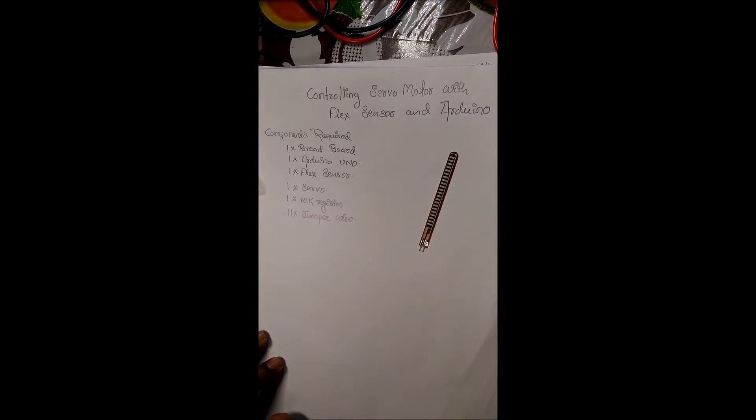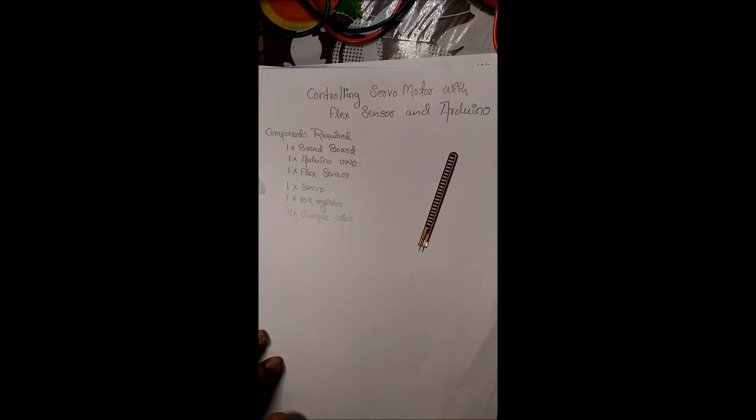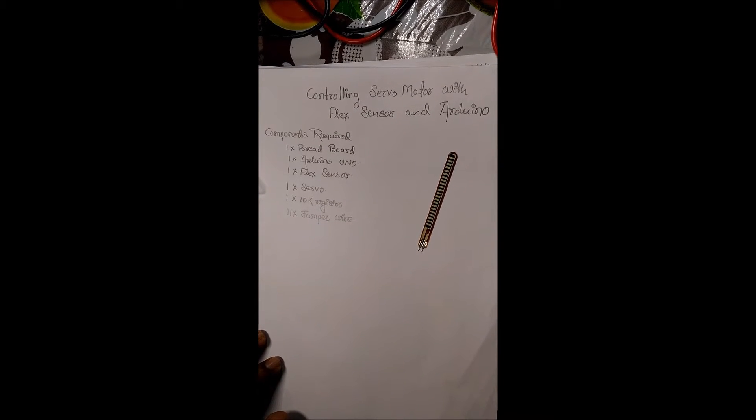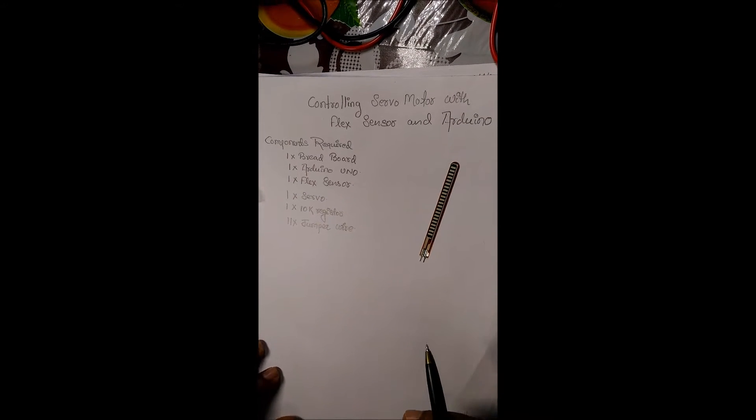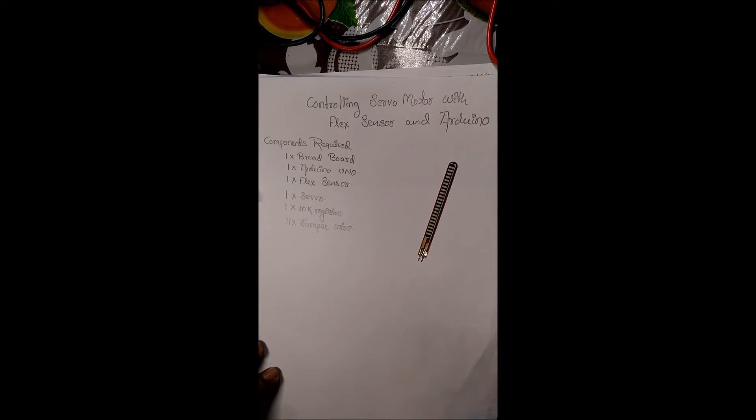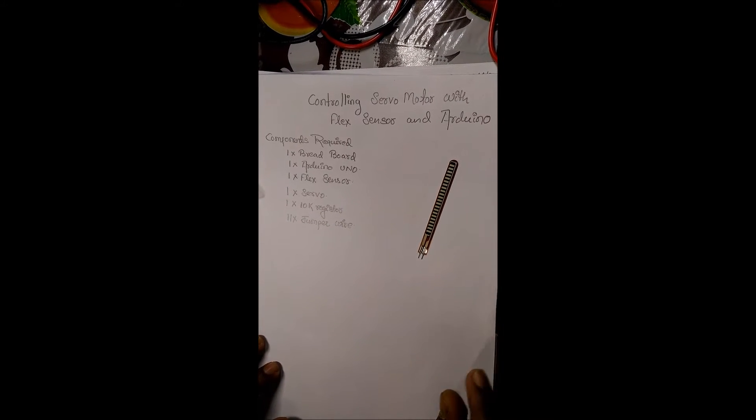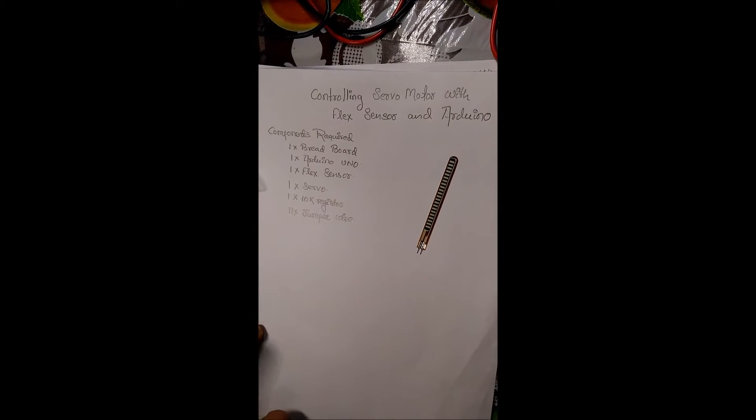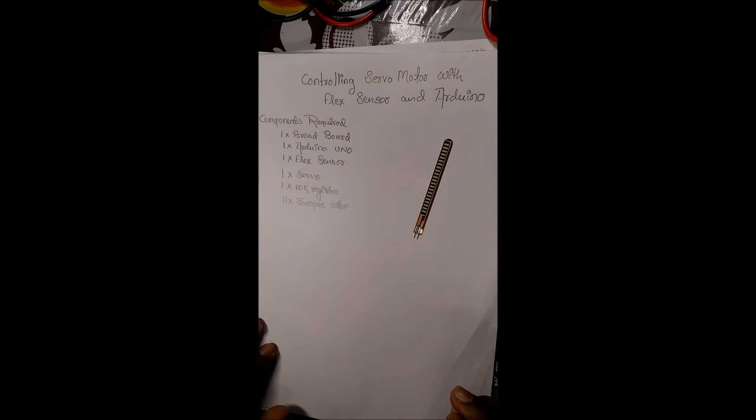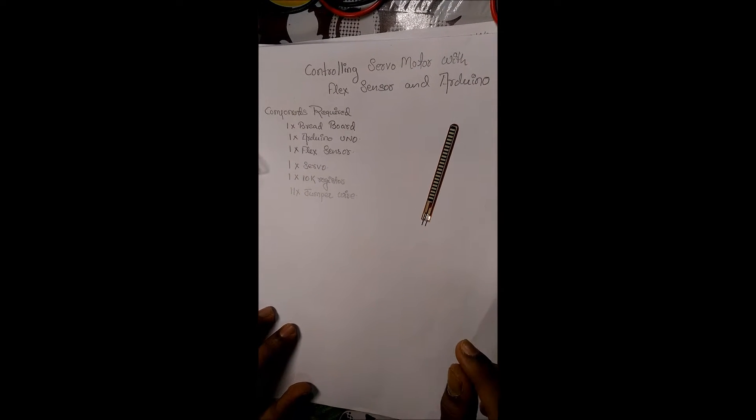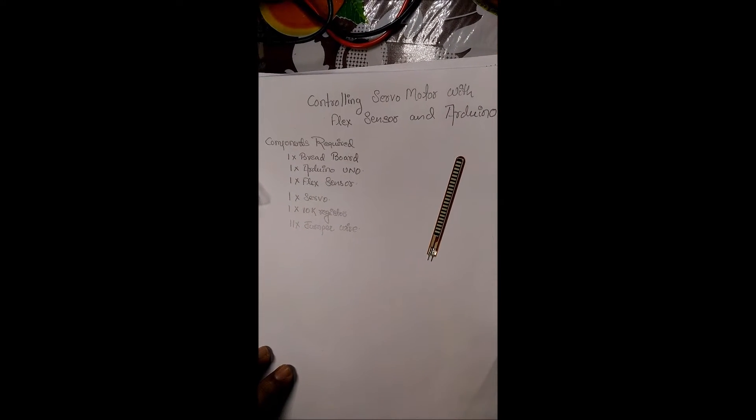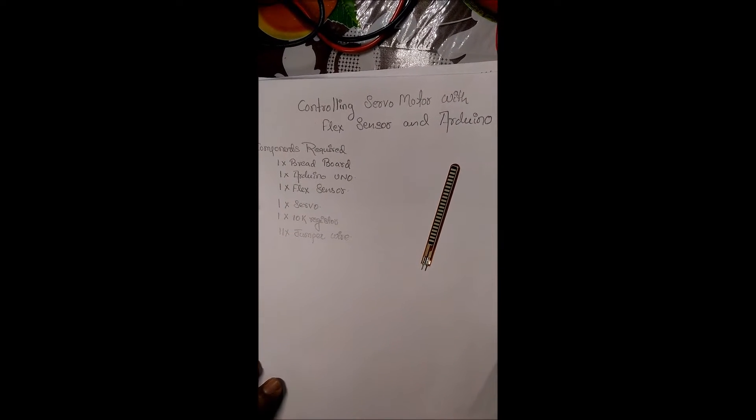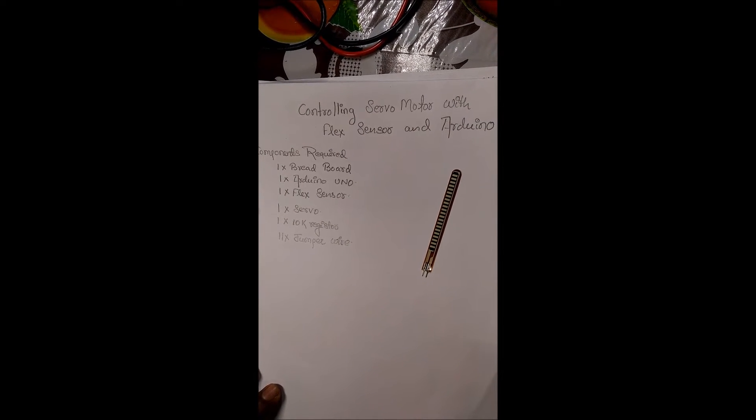What is basically a flex sensor? A flex sensor uses carbon on a strip of plastic to act like a variable resistor. We have seen the potentiometer which also acts as a variable resistor. Here we use a flex sensor.